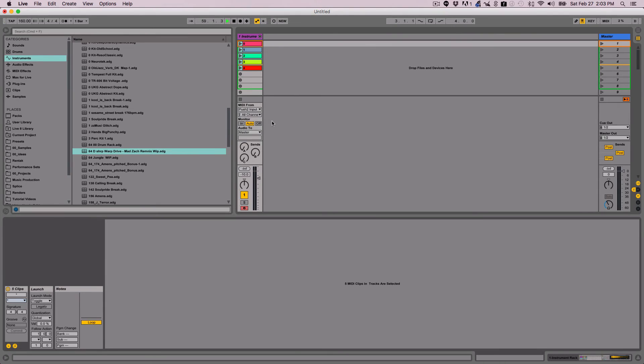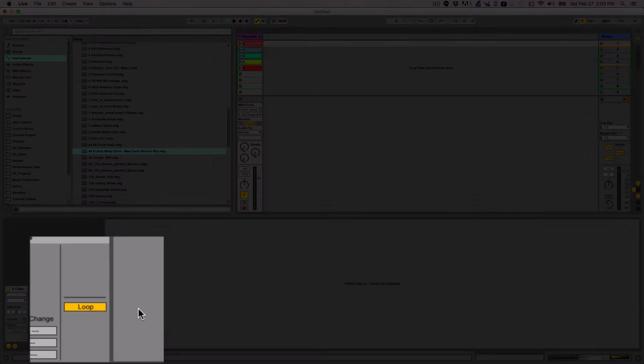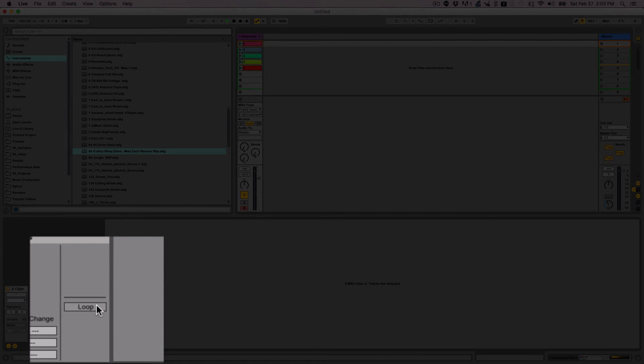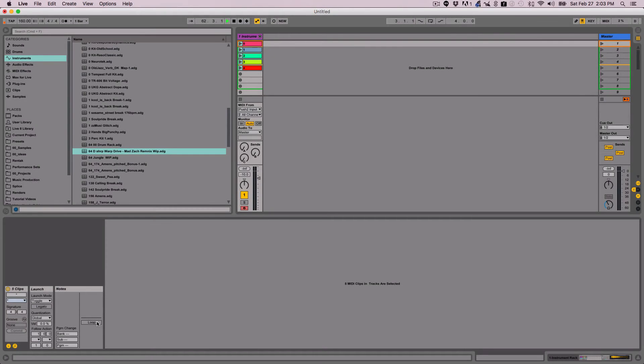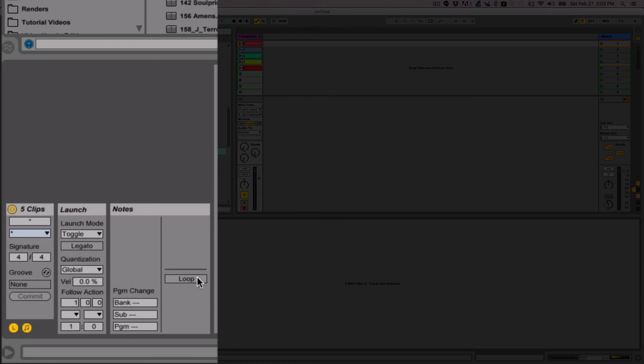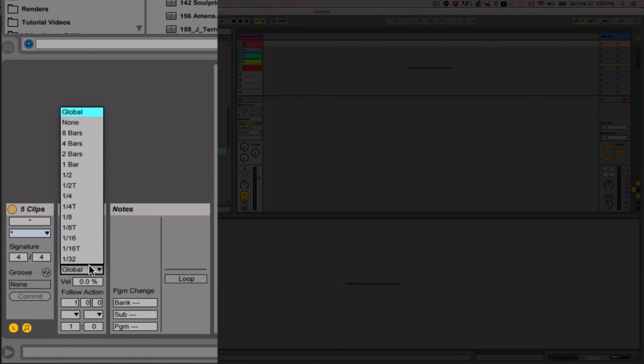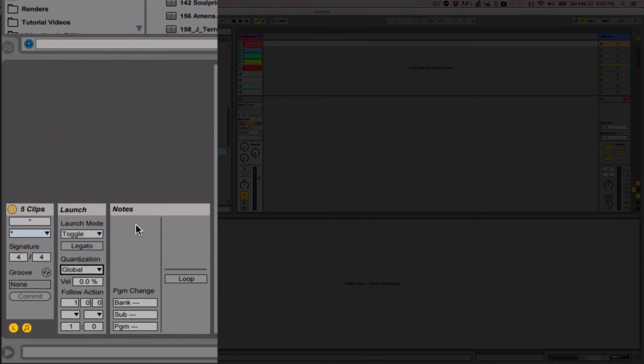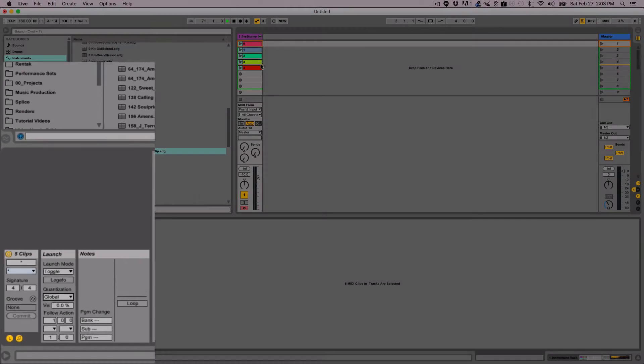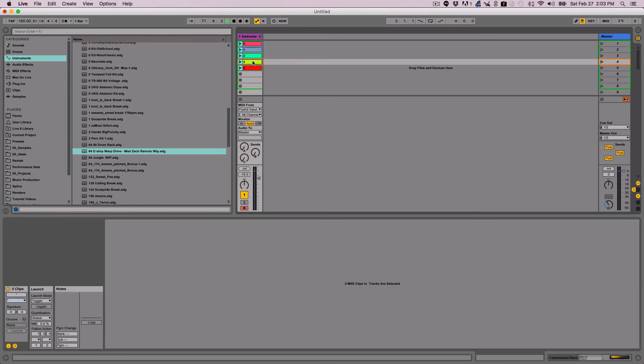Now from here, you have a lot of clip options you can play with. For one, I don't want them to loop, so I'm just going to turn off loop. And also depending on what you're doing and how you want it to launch, it's going to be quantized to the global clock. If I don't want it to quantize, I can set quantization to none.